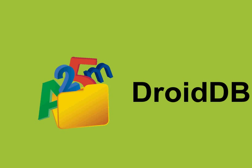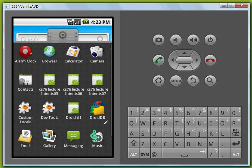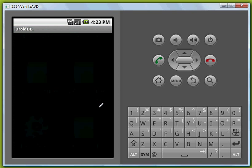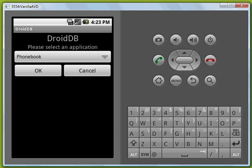Now let's look at the table on the handheld itself. This is the Android emulator and we're going to first open up DroidDB and it's asking us which application we want to run.